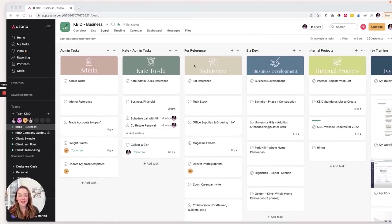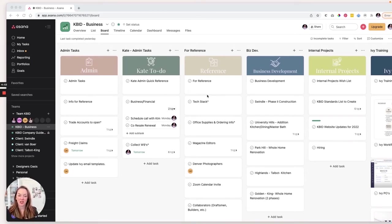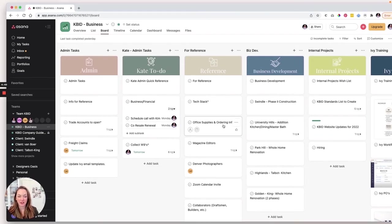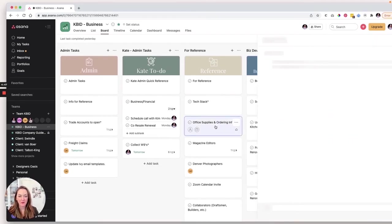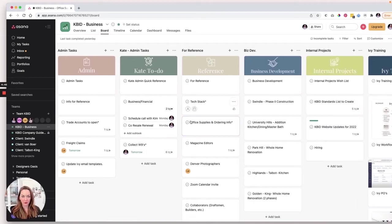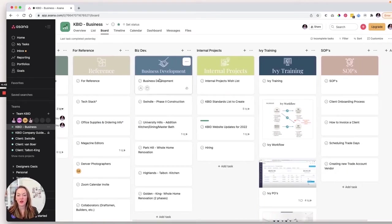Next, we have the reference column, and this is all of the information that is really necessary to have on hand for quick reference. And it's sort of broken out into different types of information. Okay. Okay. Moving on.